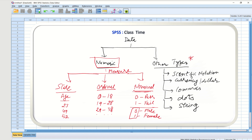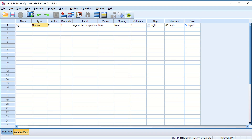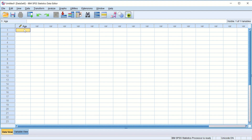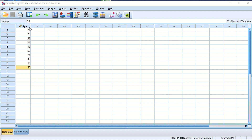When starting with SPSS, the first thing is to understand the data type you are using. Here we have taken 'age' as a variable, defined it as a numeric data type, and measured it as a Scale variable. Going to Data View, we can see the variable name appears, and we can now enter values. Suppose we contacted 10 respondents — we can enter their ages here.